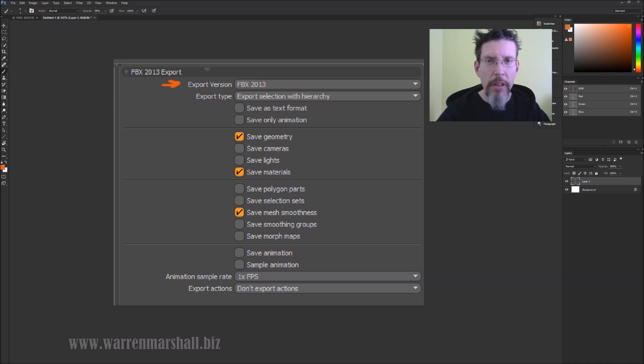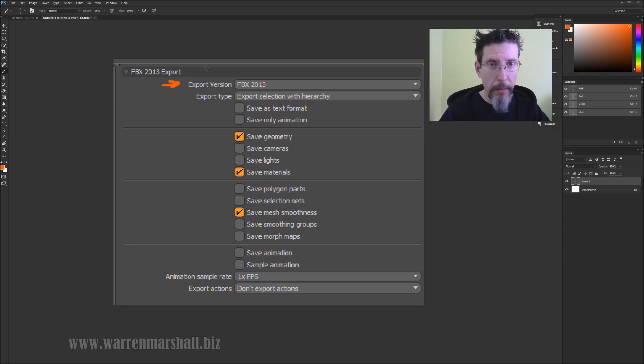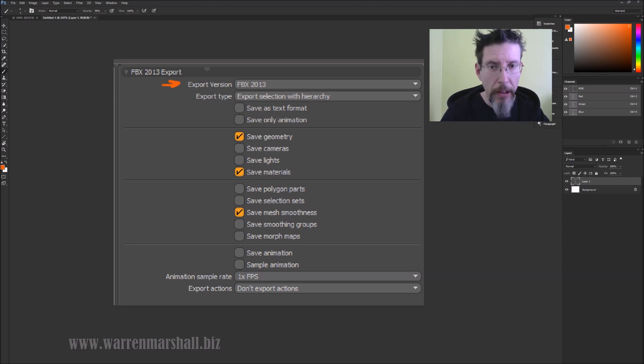I usually set the export version to 2013. This used to be weird with earlier versions of Unreal Engine 4, but it all seems fine now. Just use the latest setting.